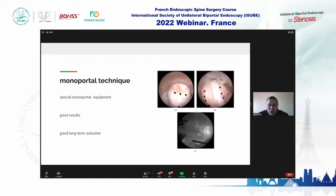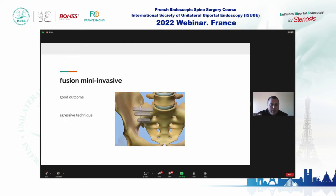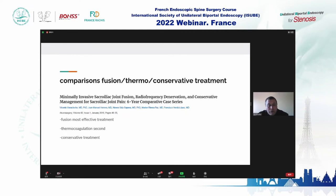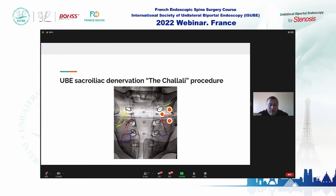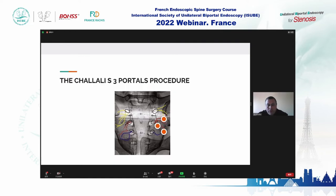There are monoportal endoscopic surgery techniques described for this with good results, but they require monoportal equipment and special technology. Since I don't have this technology in my operating room, I wanted to develop a technique using UBE. In France, there are some minimally invasive techniques, but they are aggressive. According to the literature, the most effective treatment is fusion, the second is thermocoagulation, and the third is conservative treatment. I developed a technique to perform accurate denervation.